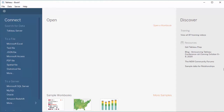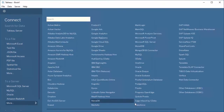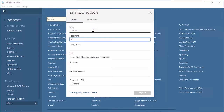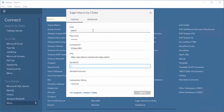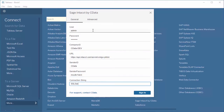Start by opening Tableau and click More under Connect to a Service. Select Sage Intact by CData, set the company ID, username, and password. Optionally, set the sender ID and password and click Sign In.